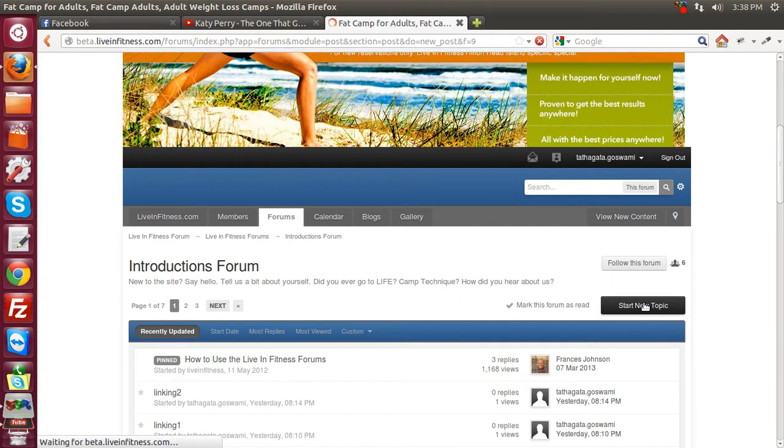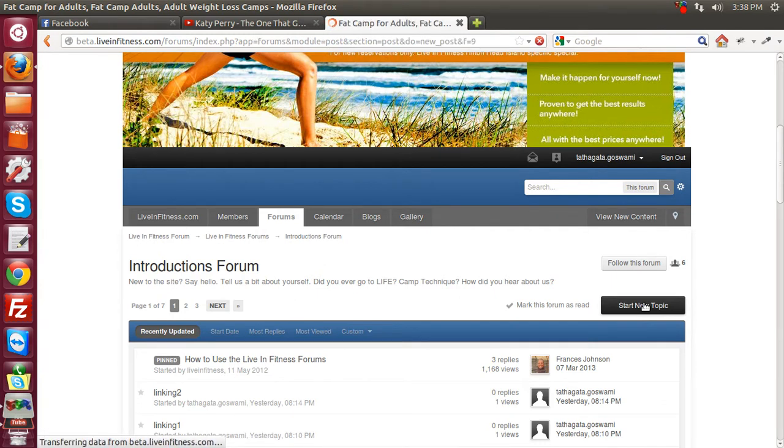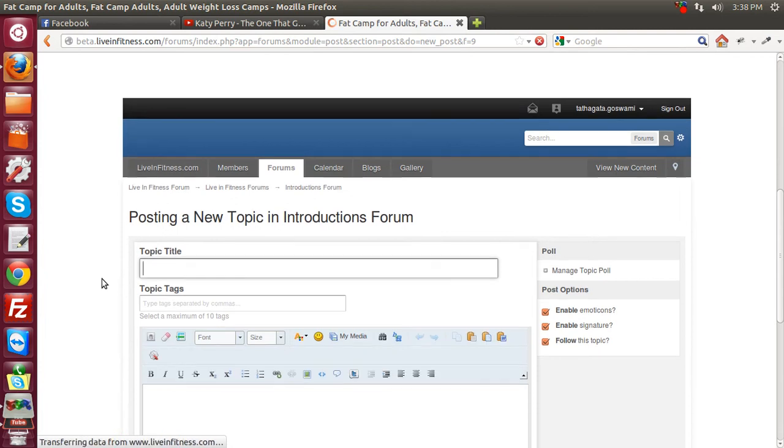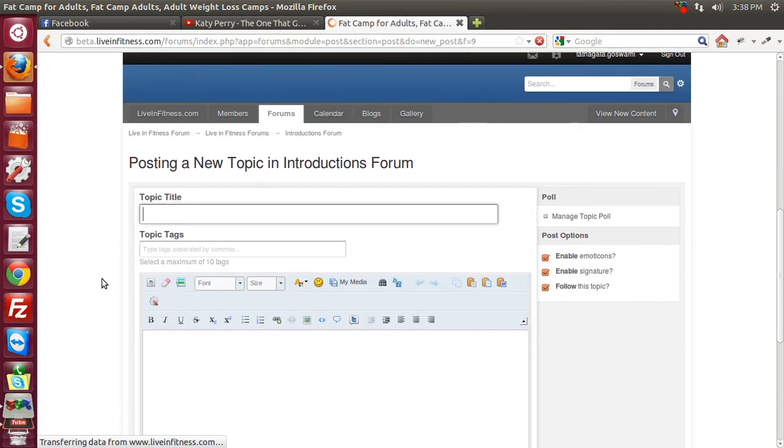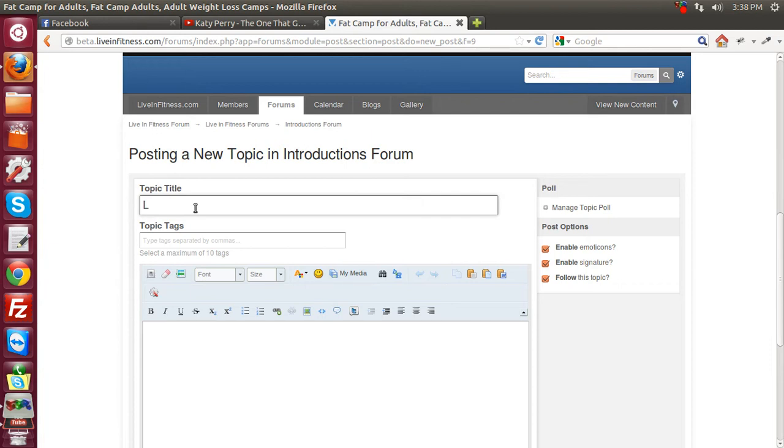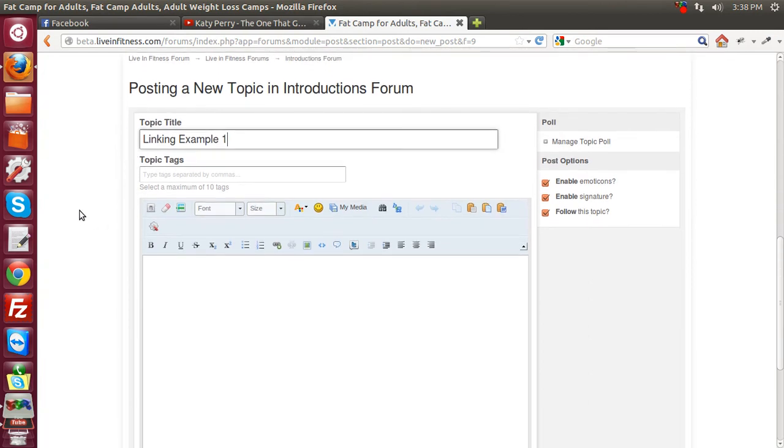So you click on start new topic and you have the window where you need to post the new topic. So in this particular topic window that we have, we can put in a topic title. So I put it down as linking example one.